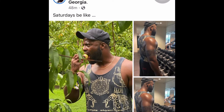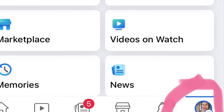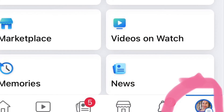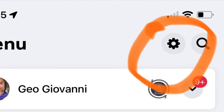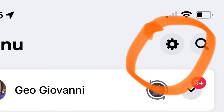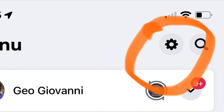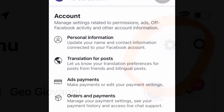Go down to the bottom on the right, you're going to click your menu. Then up top, that little wheel, press on that. That will take you to your profile settings.